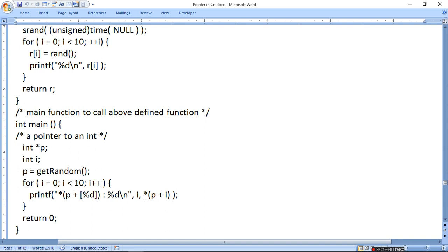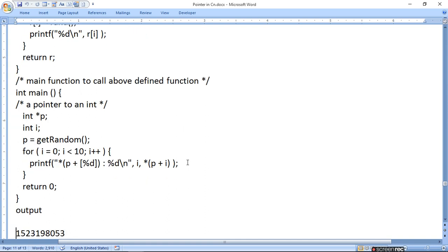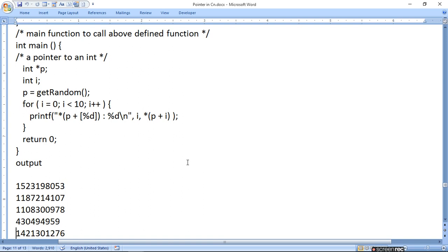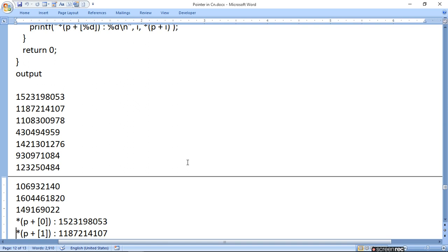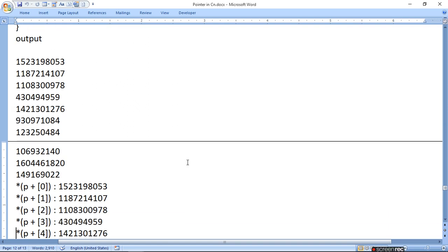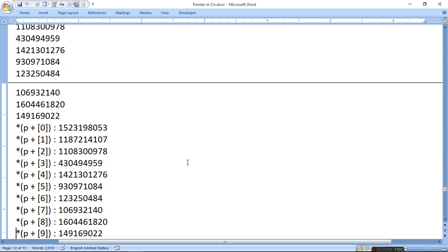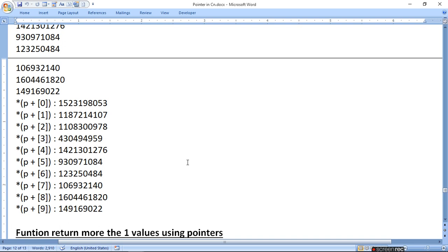%d करेंगे और *(p + i) करेंगे — i पहली बार 0 होगा, तो p का जो address होगा उसमें 0 add होगा। Integer type है तो value से आगे बढ़ेगा address और value को print कर देगा। इस तरह से random number जो generate हो रहा है वो one by one array में print होता है।